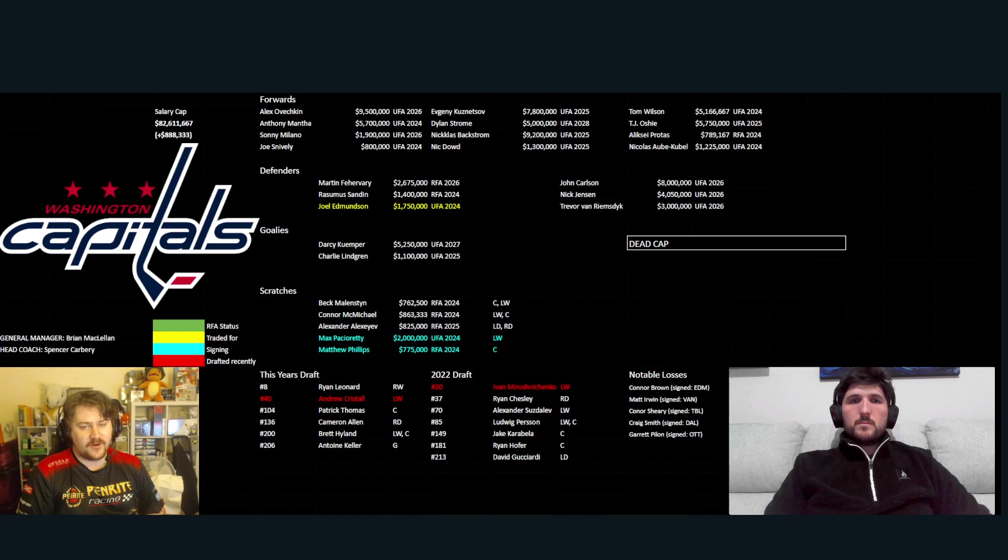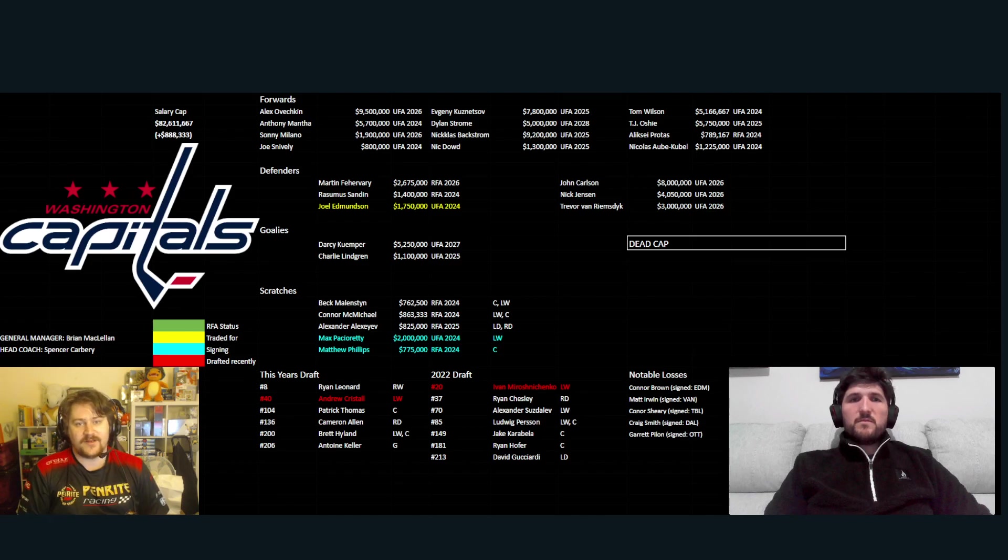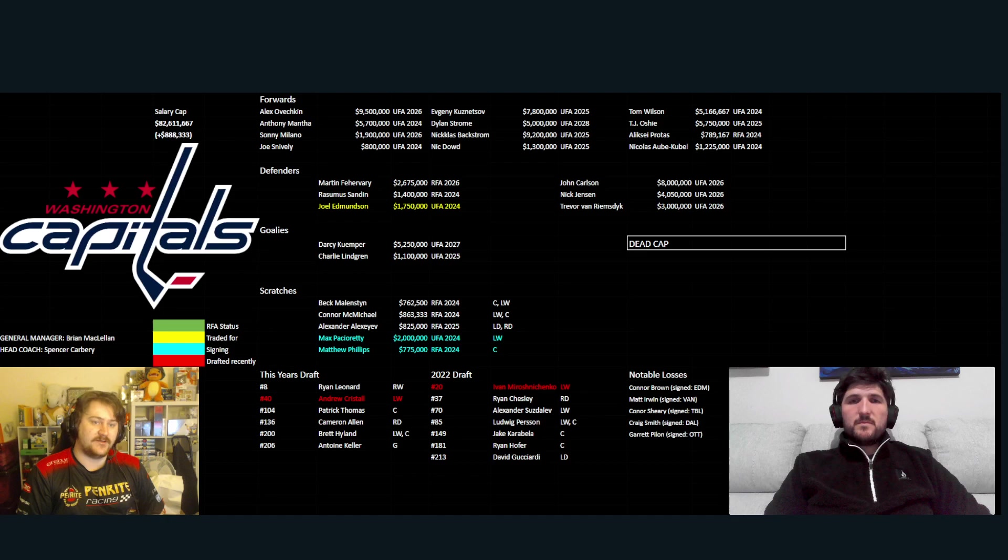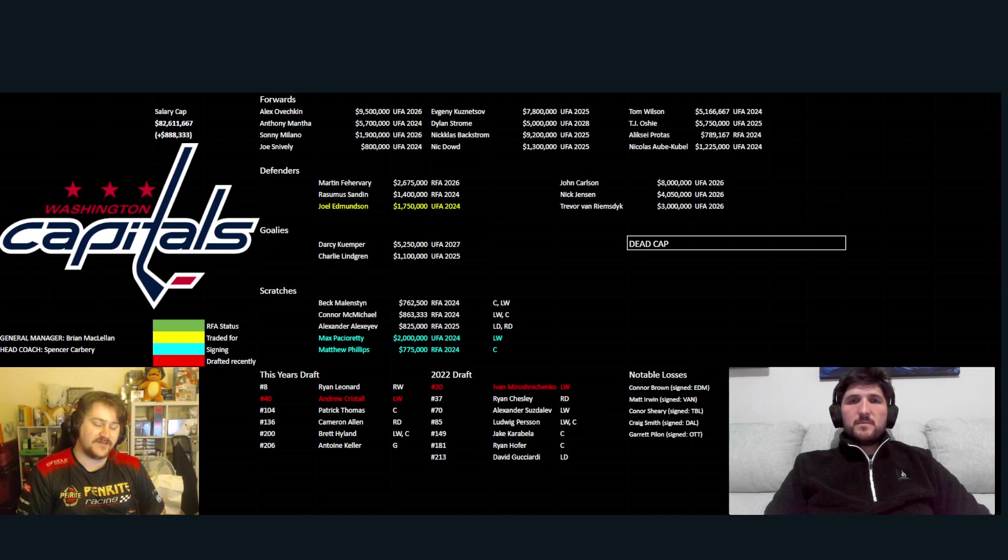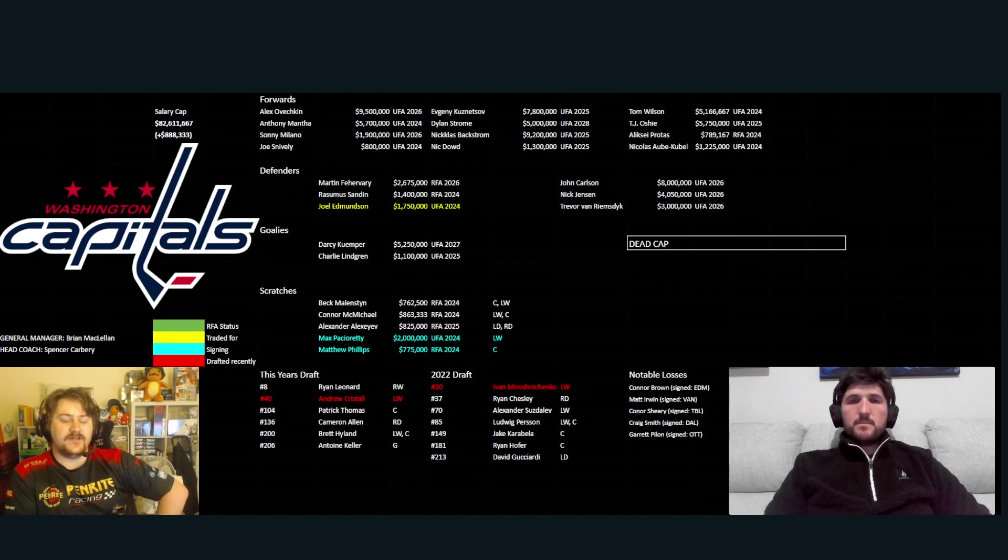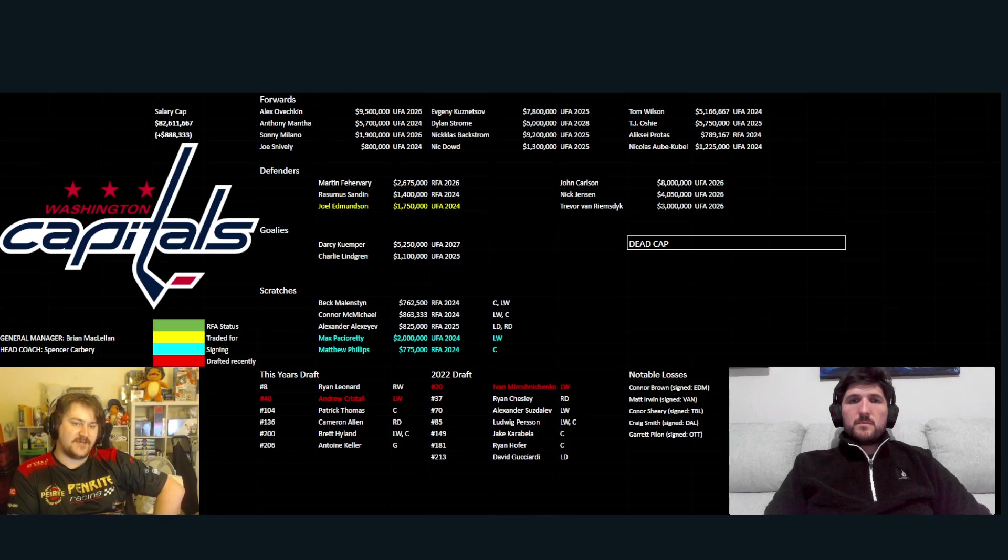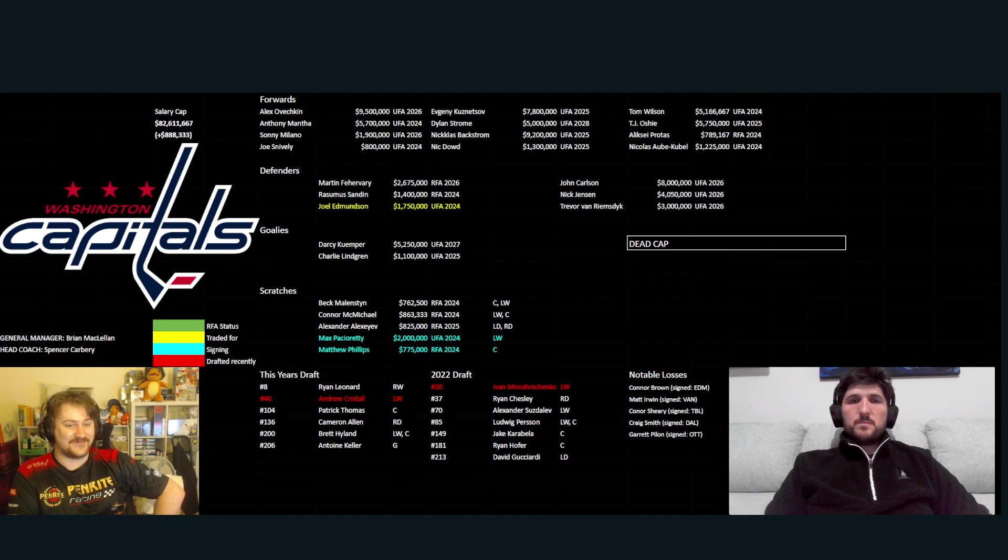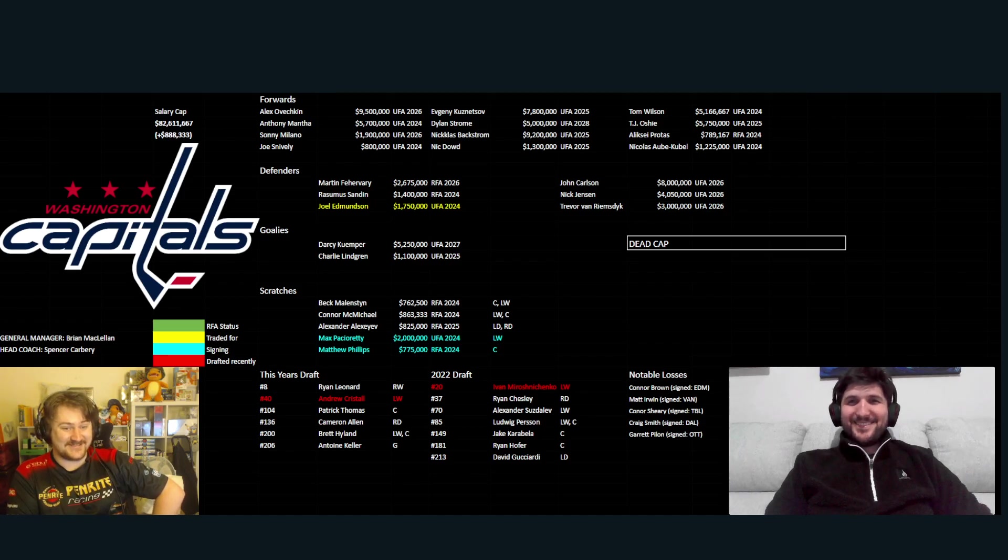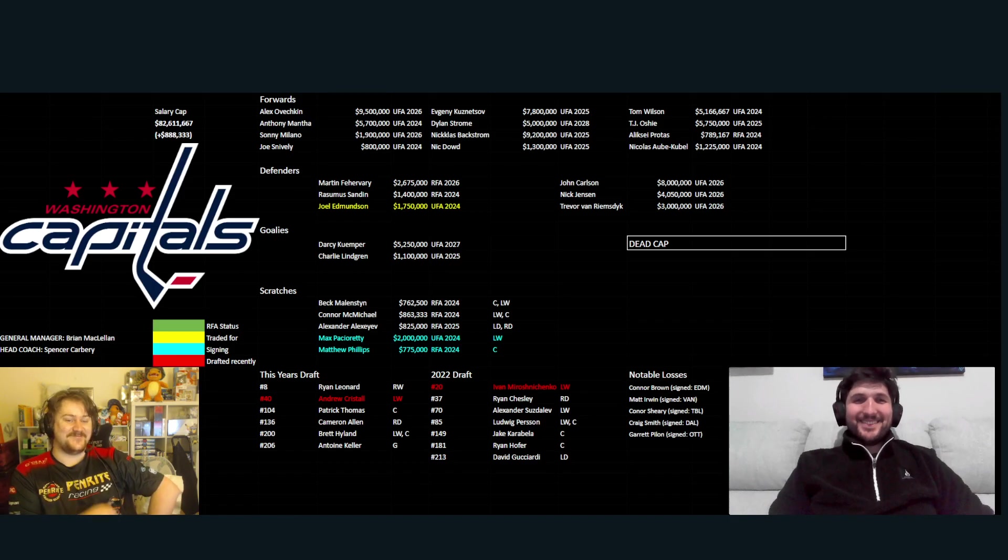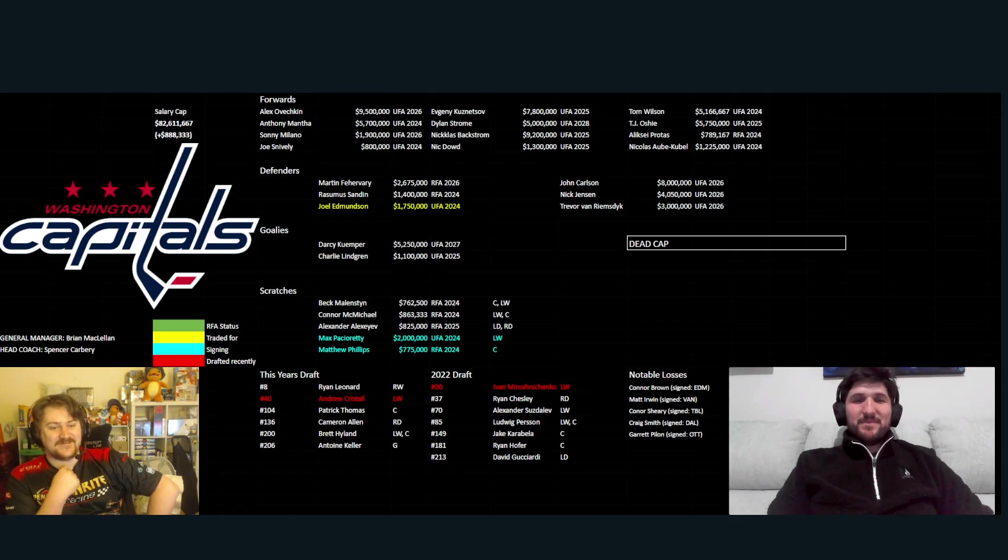Defenders, Fehervary and Carlson, rounding out your top pair. Sandin and Jensen. Joel Edmundson, they bring via trade for Minnesota's third and a seventh next year. And Trevor van Riemsdyk, rounding out your bottom pair. Goalies, Darcy Kuemper, obviously won that cup, but is he enjoying it now in Capitals? Like, we have to see how he goes this year. You got Charlie Lindgren as the backup there.